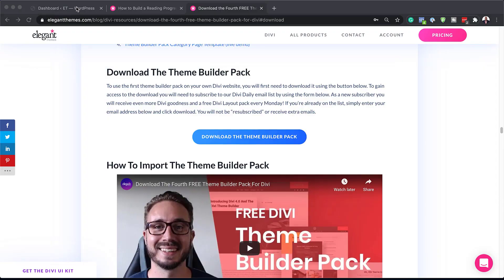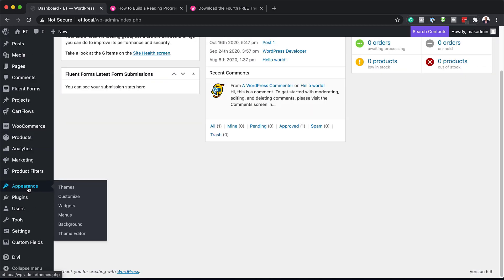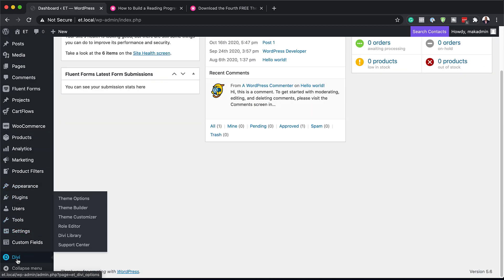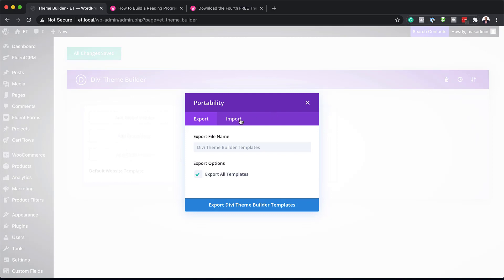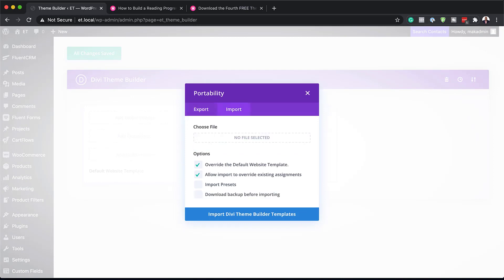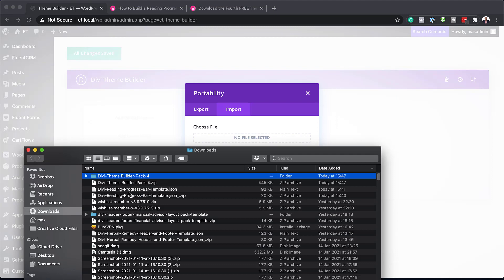Let's go ahead now to our site and start working on it. I'm going to go to my WordPress website, which is running Divi. You want to scroll down to Divi, hover over it, and then click on Theme Builder. What you want to do is come over to the two arrows — this is the portability — and click on Import to import our file. The file we need is the Divi Reading Progress Bar template.